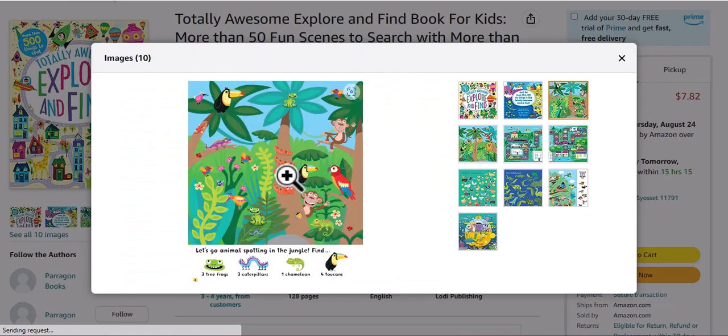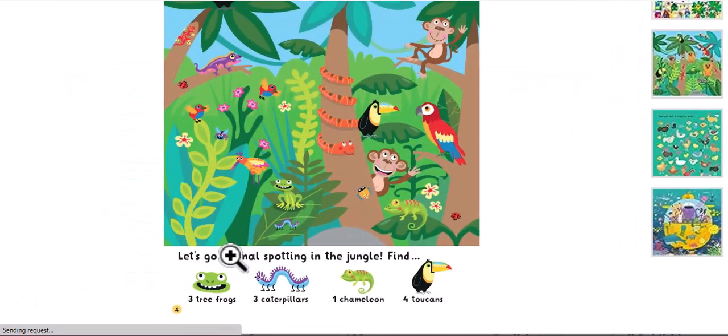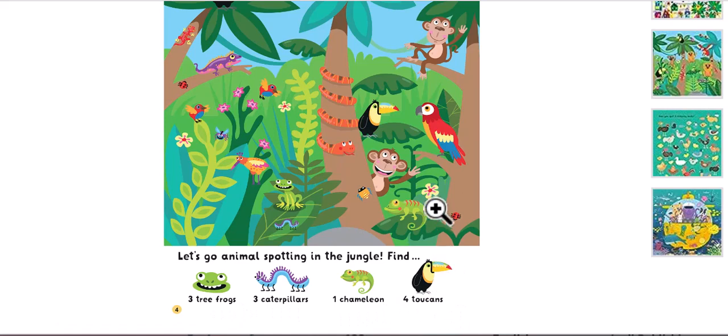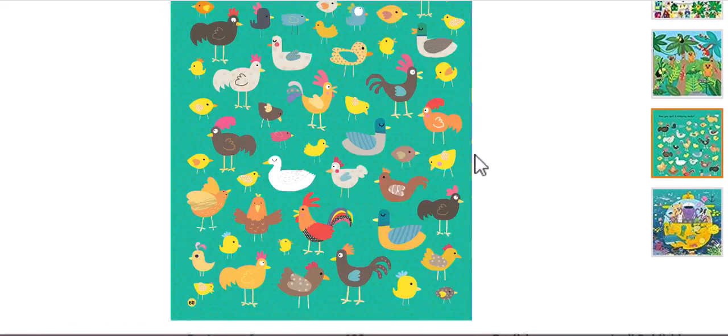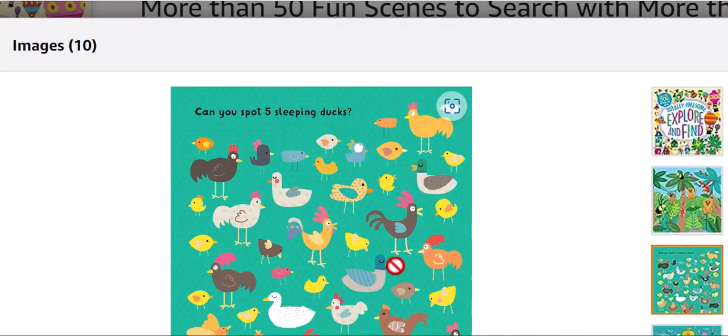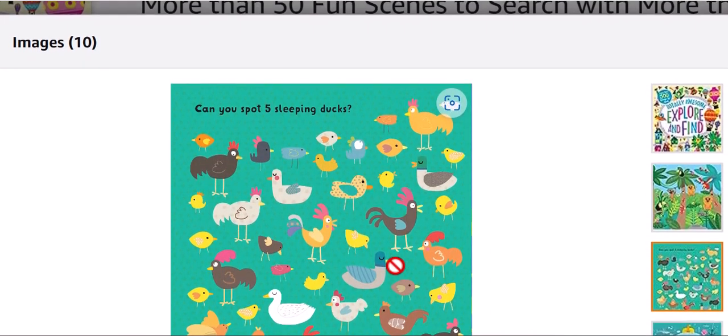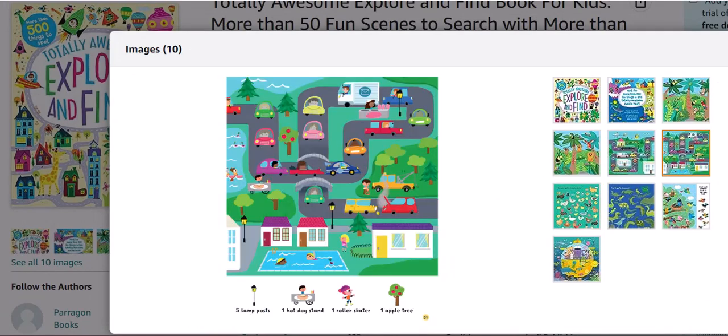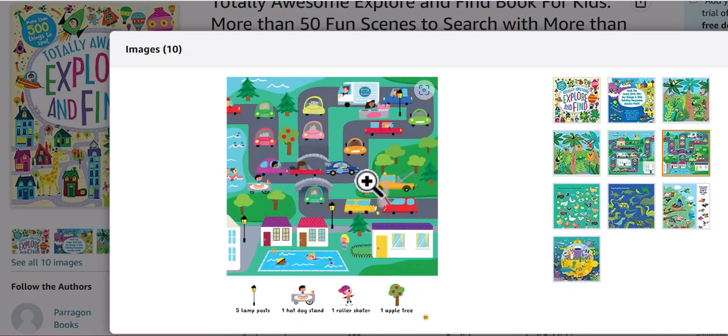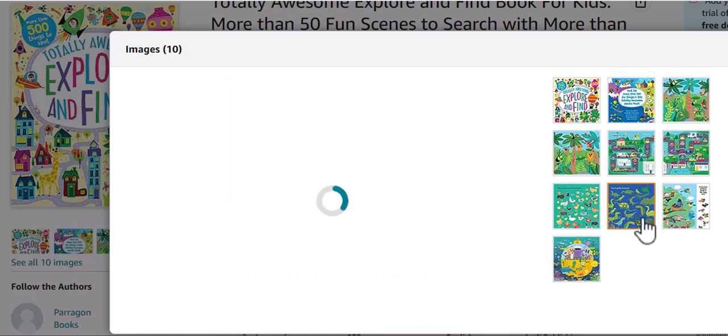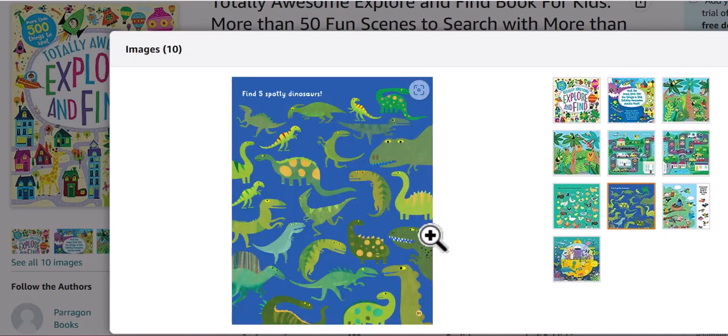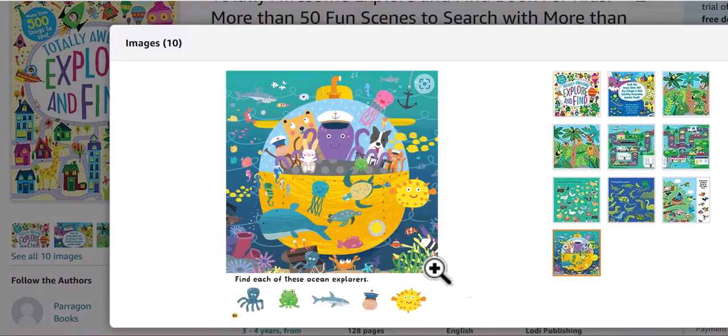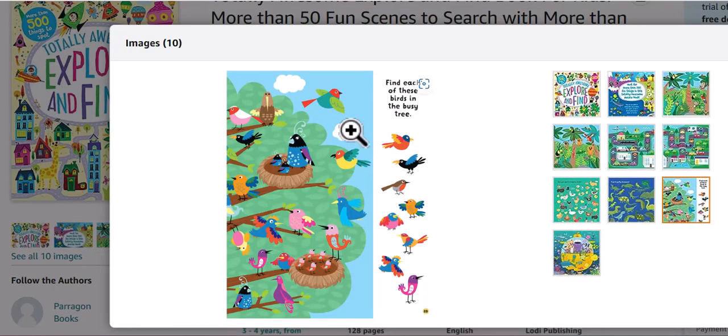For example, in this scene let's go animal spotting in the jungle - find three frogs, three caterpillars, one chameleon, four toucans. Can you spot five sleeping ducks, five lampposts, one hot dog stand? This is something we can totally create on Canva. We're obviously not going to copy this exact book, but this is just for inspiration. We're gonna take help from ChatGPT to generate some ideas for us on what we can add.